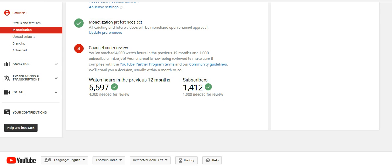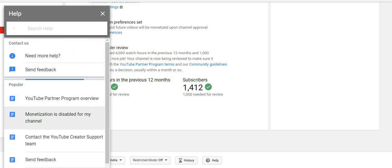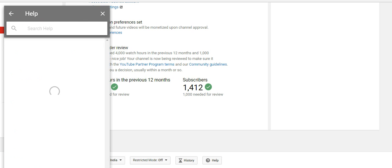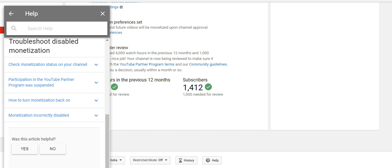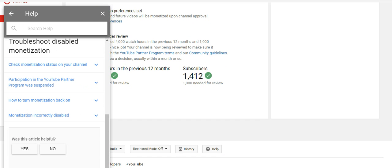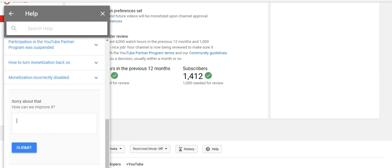We have the option to inform YouTube about this issue. For this, go to Help and Feedback, and select 'Monetization is disabled for my account.' When asked 'Was this article helpful?', select No, and it will pop up a form.